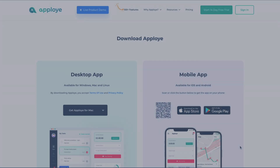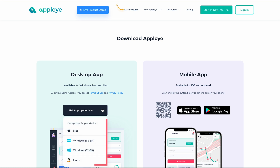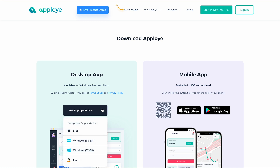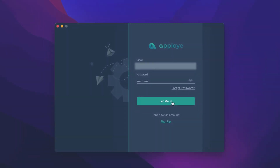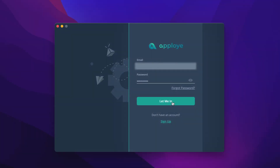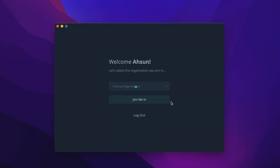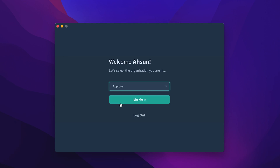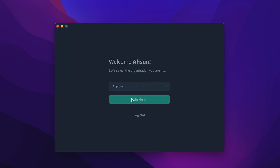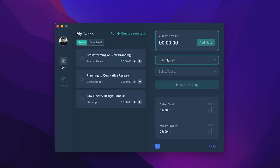Download the AppLoyee desktop app from the website, or click on the Desktop App option in the dashboard. The desktop app will be available for Windows, Mac, and Linux. After downloading and opening the app, you will find this interface on the screen. Log in with your credentials and choose an organization, and you are into the app right away.